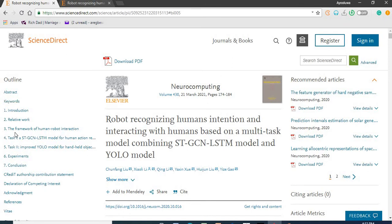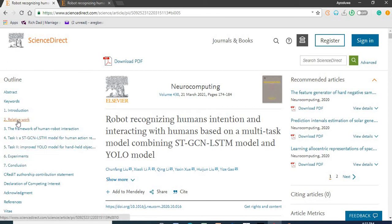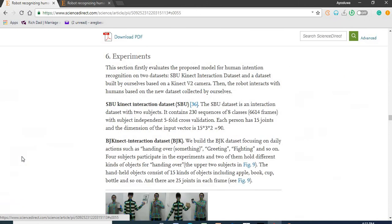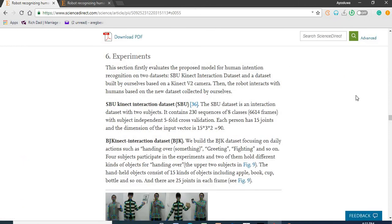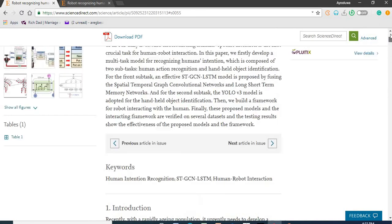The left hand side of the screen has various subsections of this article. It makes browsing and reading easy and very fast. For instance, if I click on 'Experiments,' I'm already there — there's no need to scroll down to get to a particular subsection of the article.